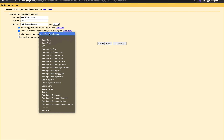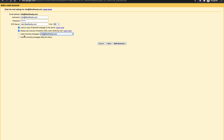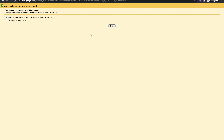You can also add a label to incoming messages so you know which address they came from. Once you're done, click Add Account. If the information is correct, you'll see a message saying 'Your mail account has been added.'